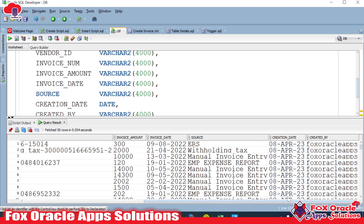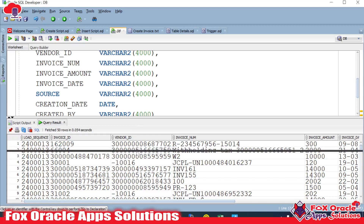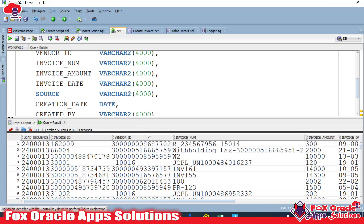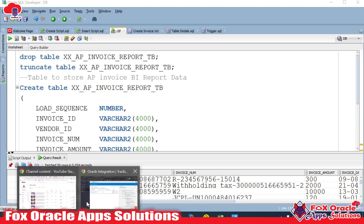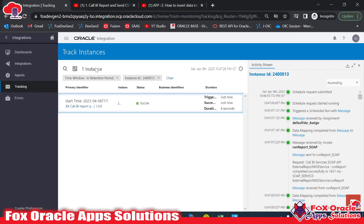This is a simple tutorial where we learned how to insert BI report data into a table using Oracle Integration. In the next video I'll add exception handling logic so that whenever an exception occurs during the report call, the error details will be inserted into a separate error/log table. Thank you for watching — see you in the next video.